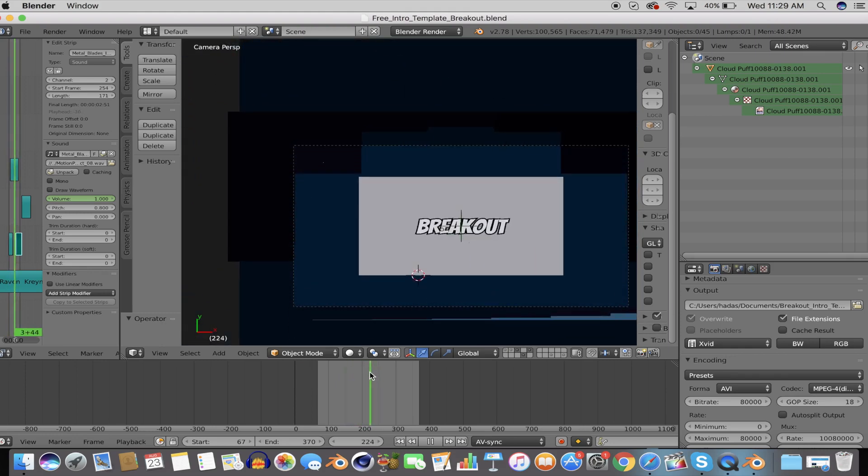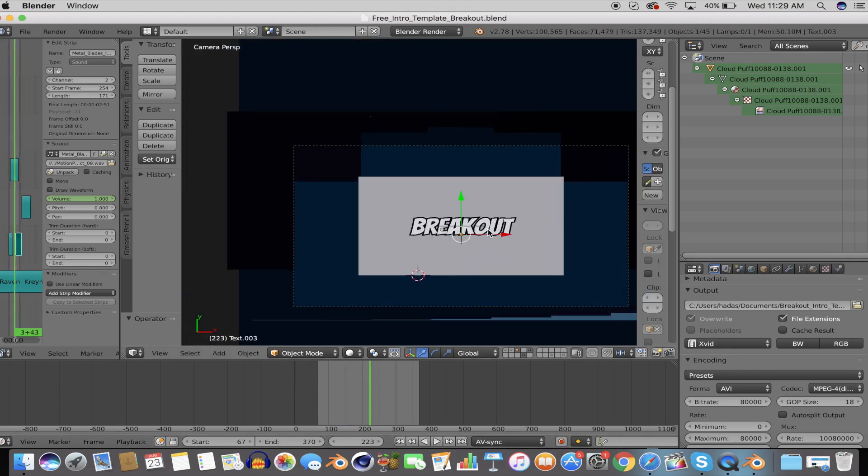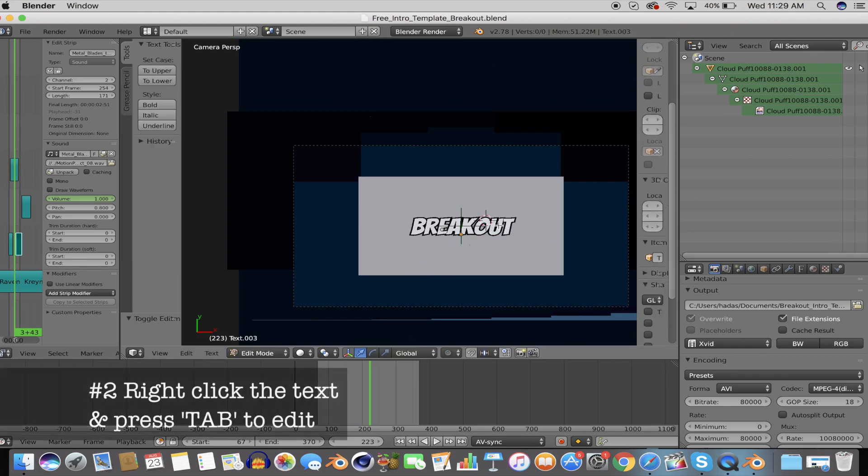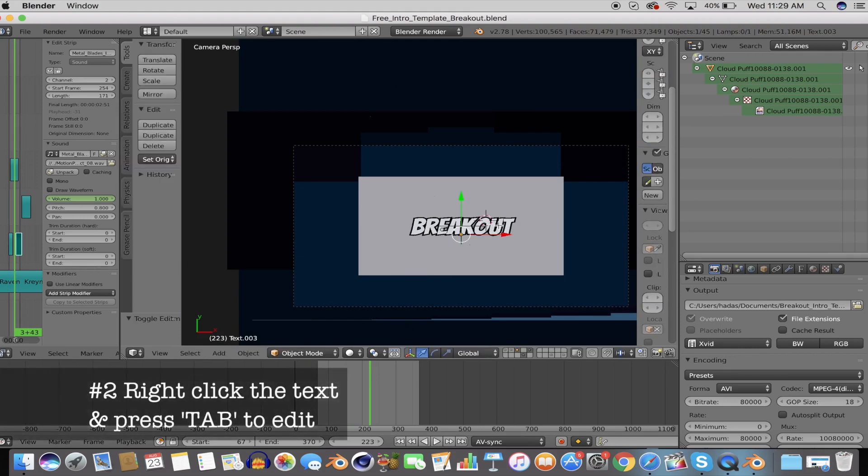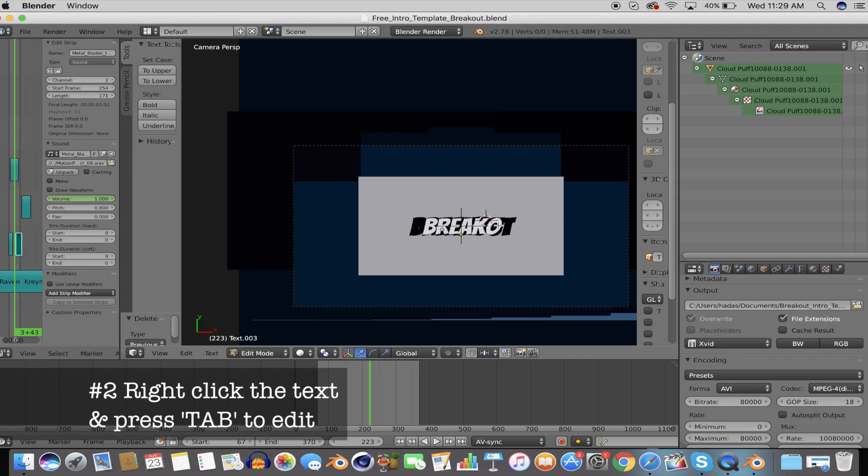Once the file is open, you'll notice that the text for the intro is set to the default text. If you want to edit the text, simply right-click the text layer and press Tab on your keyboard to edit the text.